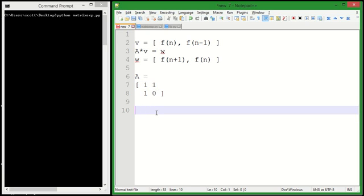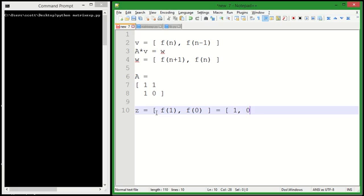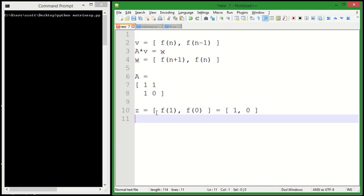Let's make a new element. We'll say Z. We're going to say that Z equals F(1), F(0). And so that's obviously 1, 0.